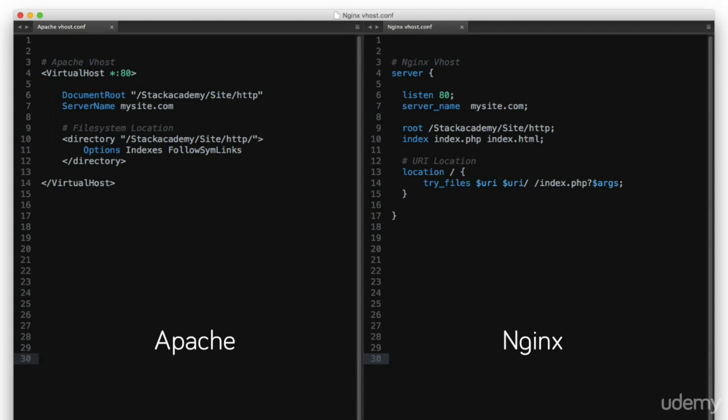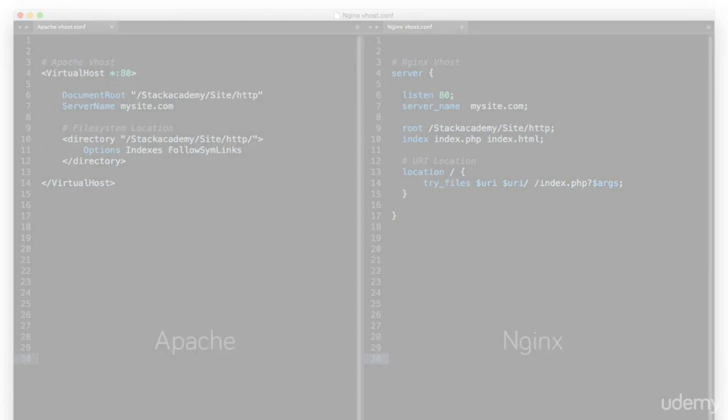And it's also because of this very design of interpreting requests as URI locations that allows NGINX to easily function as not only a web server, but anything from a load balancer to a mail server.